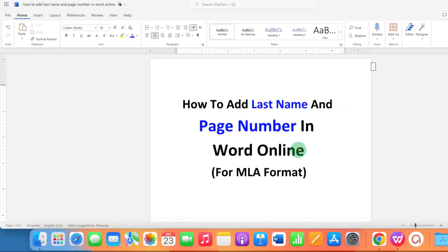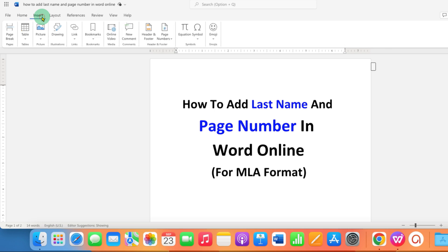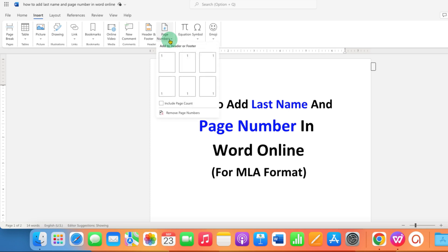First you need to click here on the Insert tab. You will see the option of page numbers. Click on this drop down and now you need to select this third option, add page number to the right side of the header.